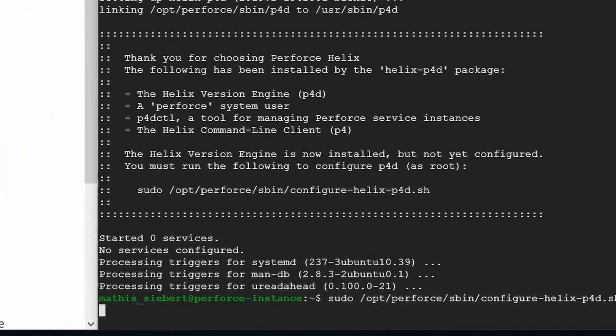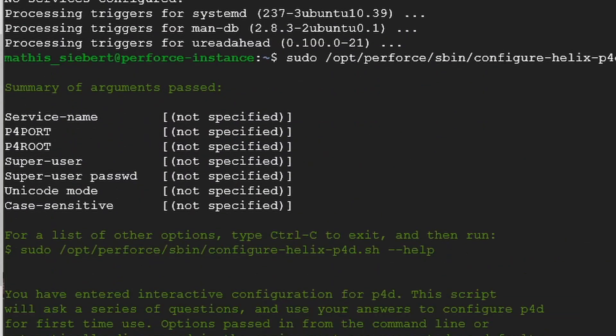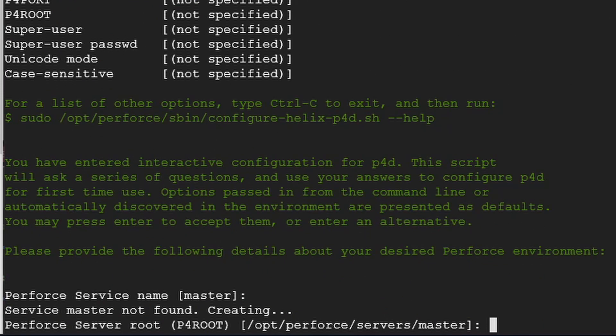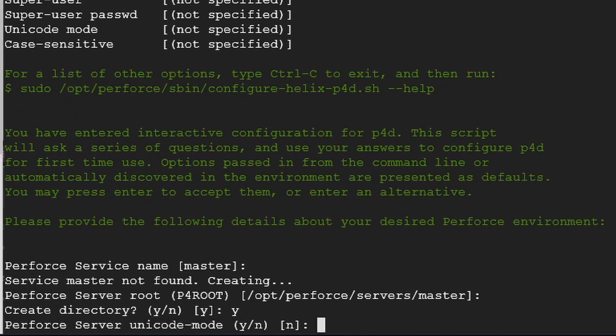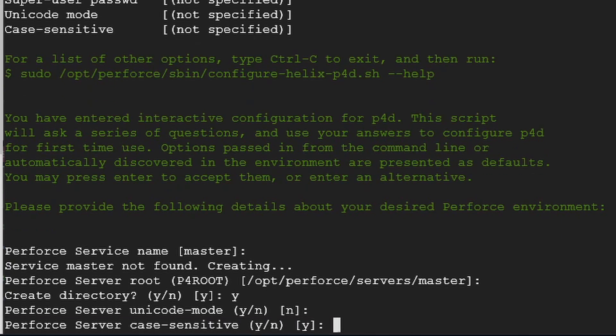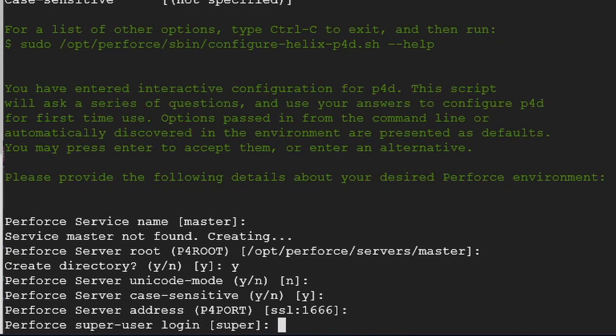Here we click enter, and now it says Perforce server's name master, just press enter. Now Perforce server root, just click enter, and it says create the directory, just press Y and press enter. The next one is Perforce server unicode mode, just press enter. The case sensitivity, just press enter. The server address, this is localhost:1666. SSL says it's encrypted, and I will just let it be like this, just press enter.